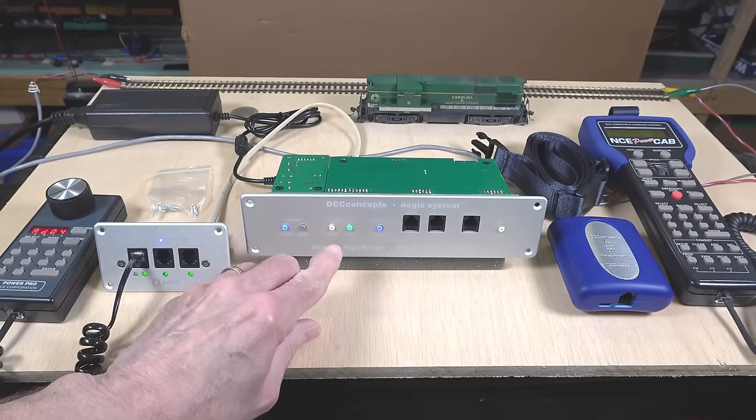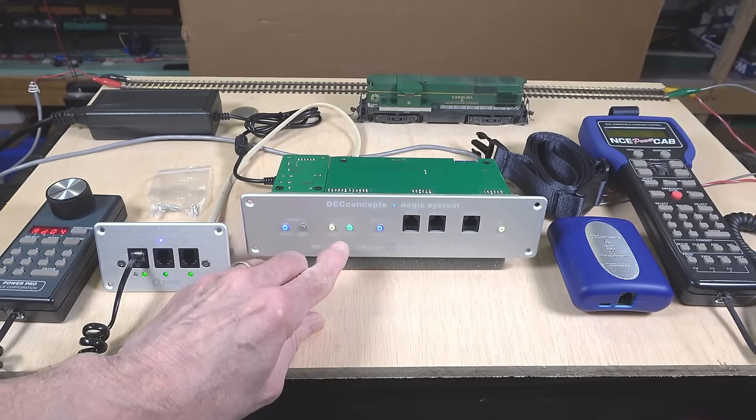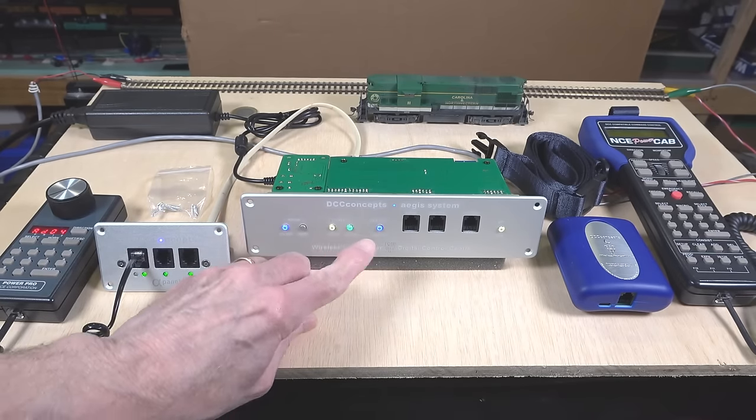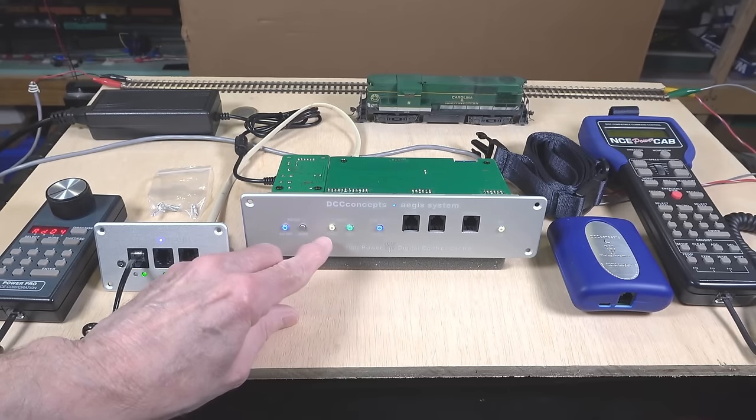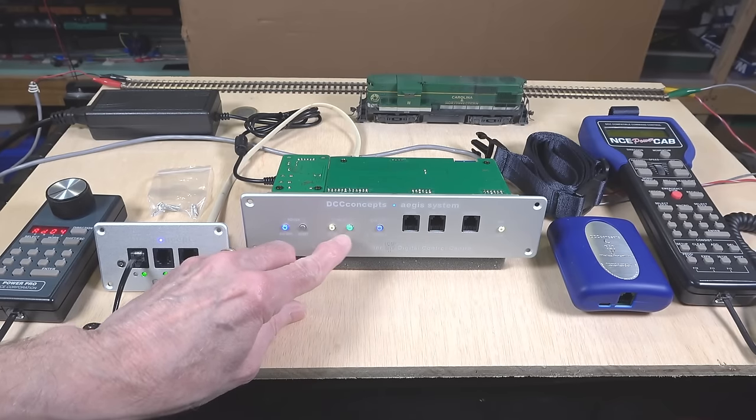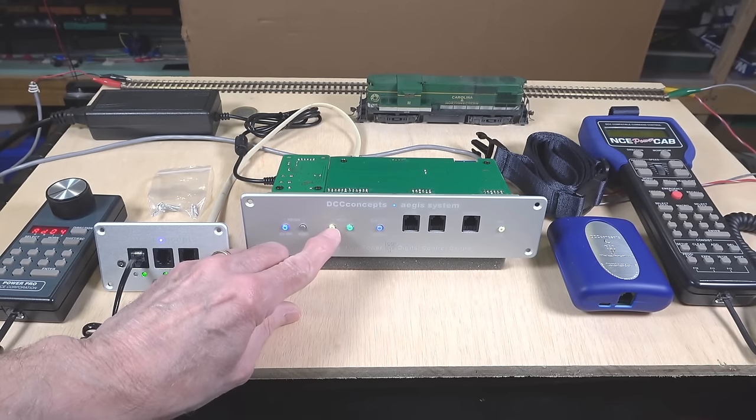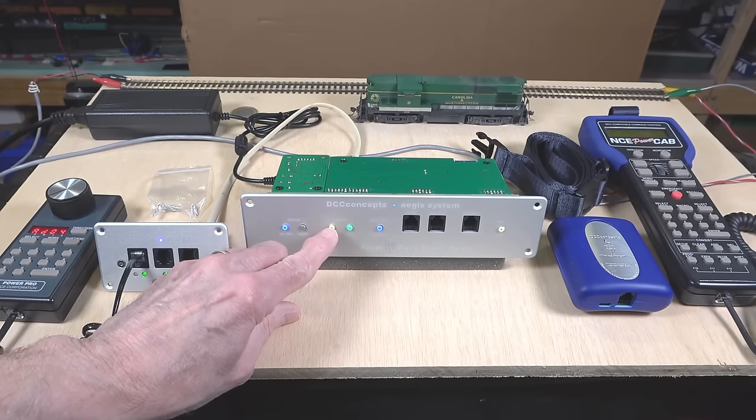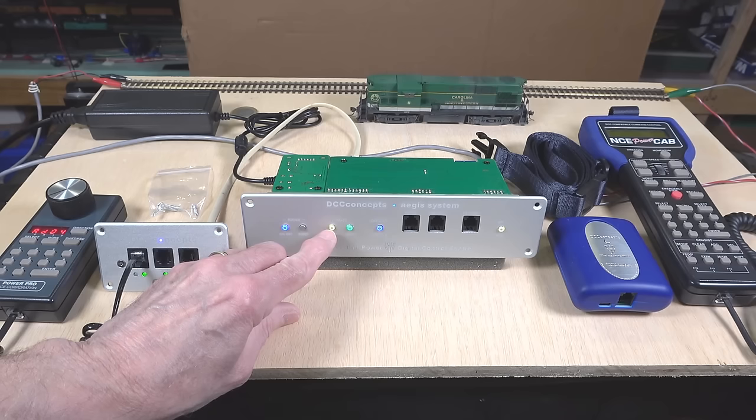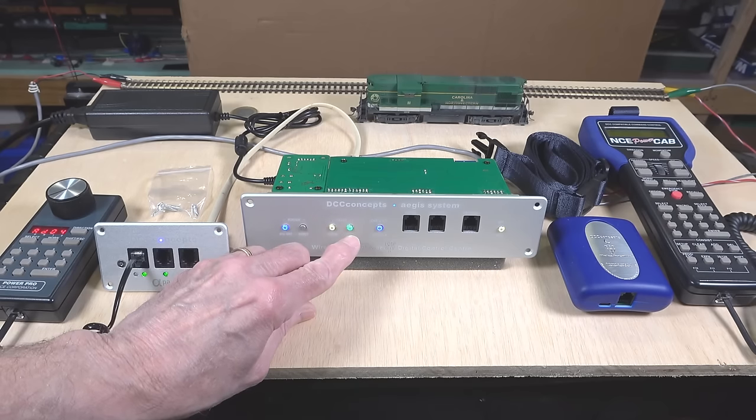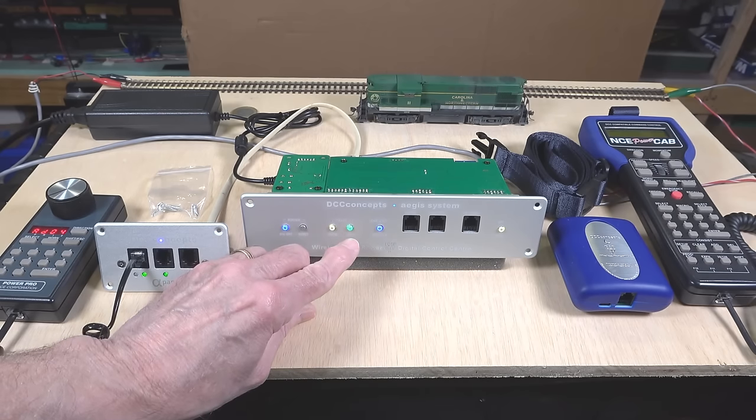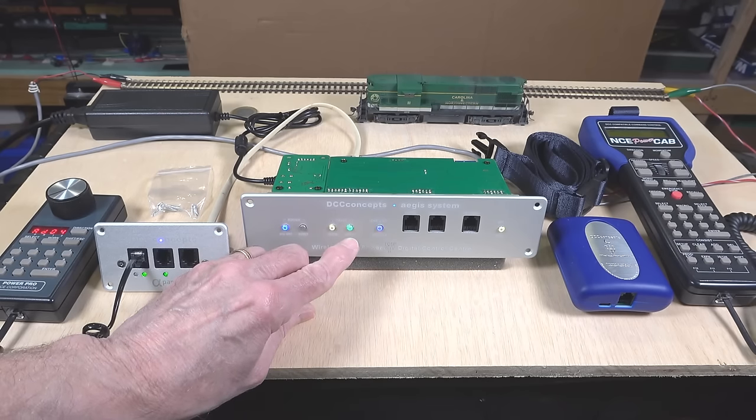Now, the next two buttons are the programming and the main track power buttons. These will allow you to switch back and forth between the programming track on your model railroad and the main track on your model railroad.